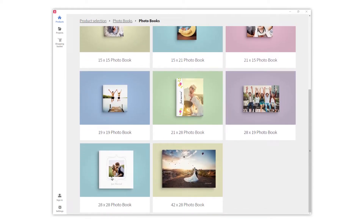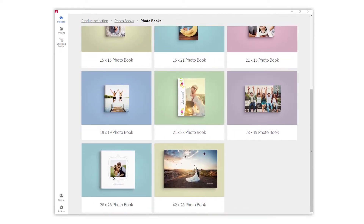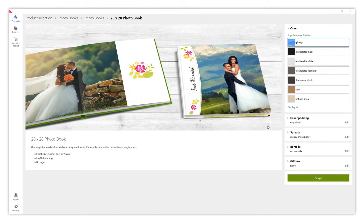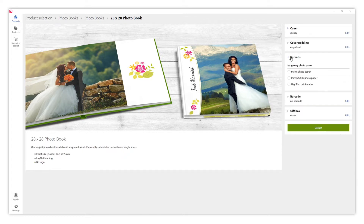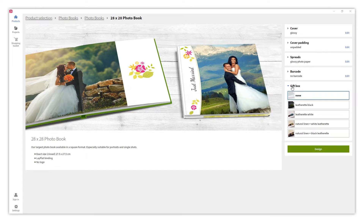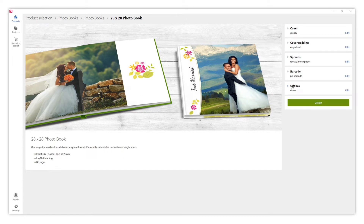In this example, we will select this one. In this configuration panel, we can customize our photobook. We can decide on the cover material, the inside pages, and we can also add a gift box. All these options can change over time, as we are constantly updating and improving our products. Once we are done, we click on DESIGN.